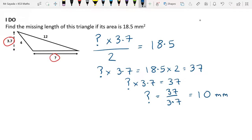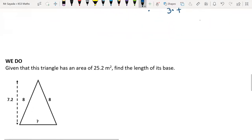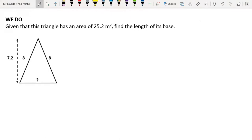If you found either of those problems difficult, please go back in the video and watch the examples again — watching them a few times will make it clearer. The next example we're going to do completely together. Pause the video to read the question and have a go. Press play once you're ready. The formula for the area of a triangle is base times height over 2.